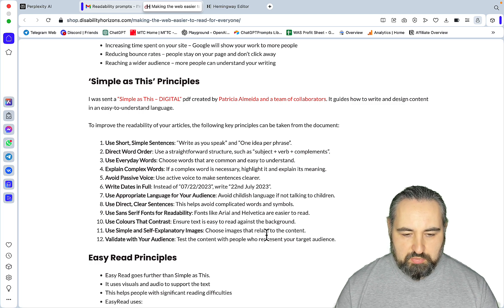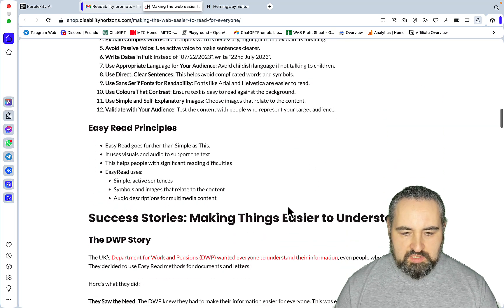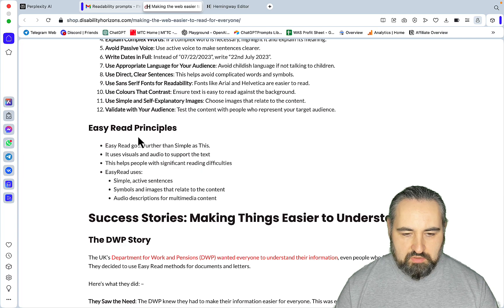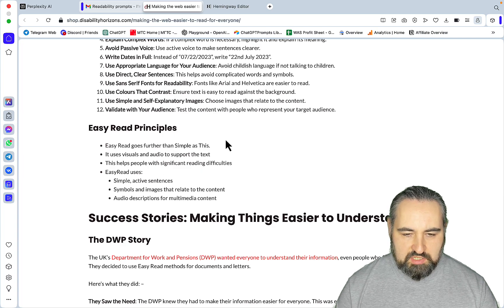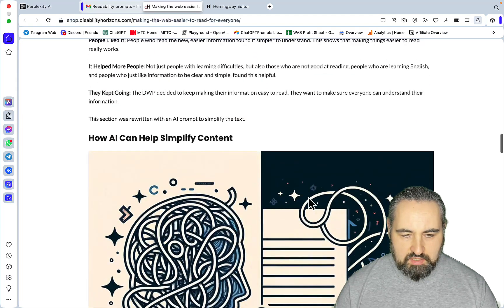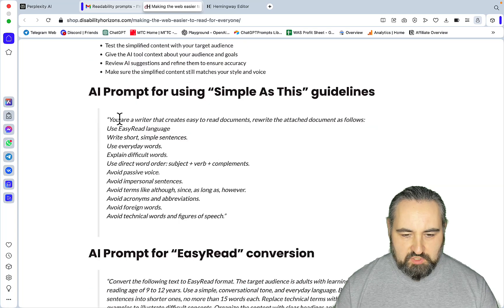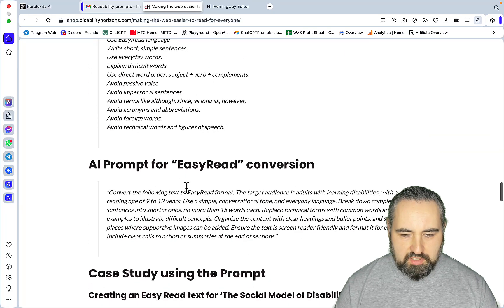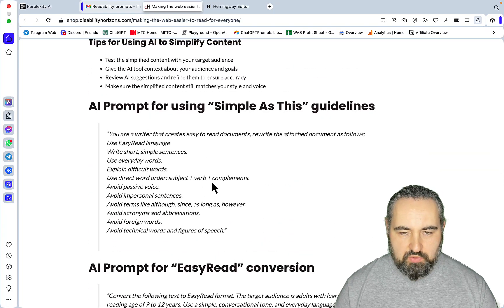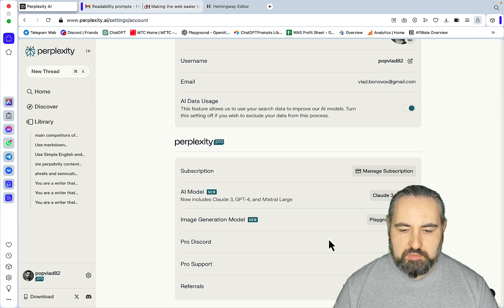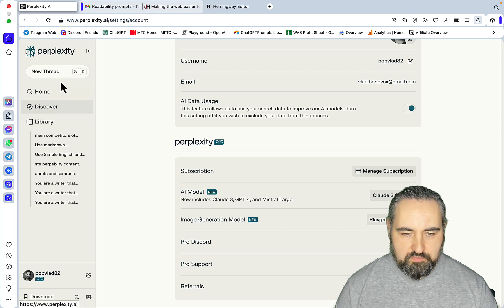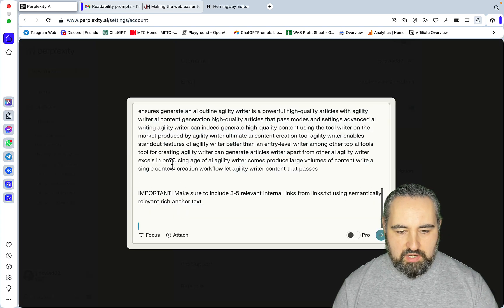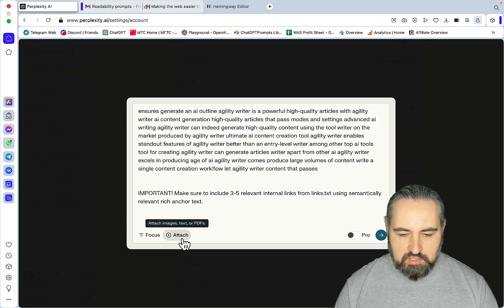This prompt basically consists of 12 different things that every text should adhere to in order to be readable. This is further condensed into fewer principles which is Easy Read principles. He shares a couple of prompts - this prompt here and this one here - and I'll be testing both.